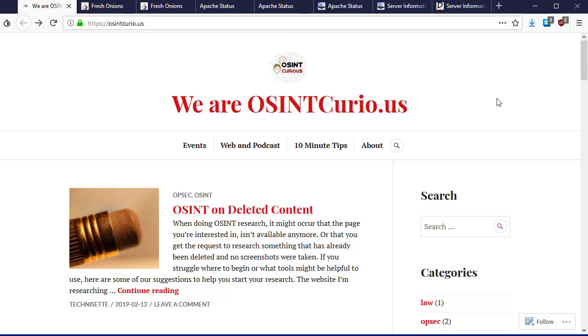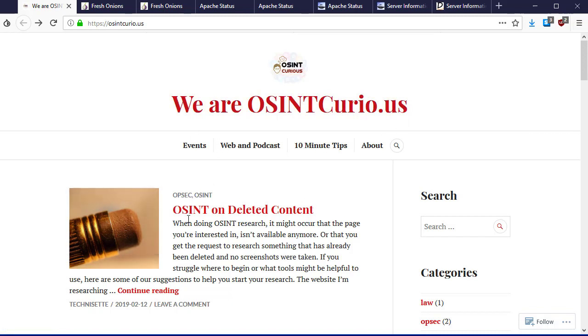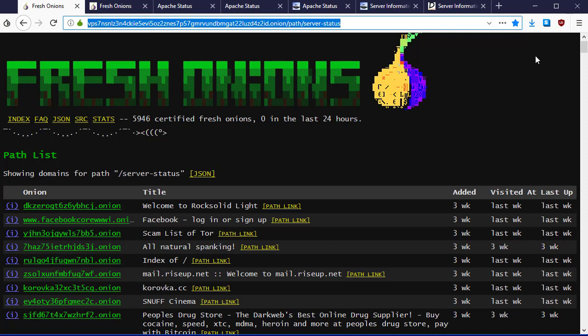This was at the SANS OSINT summit recently, and a student asked about something on Fresh Onions. We started looking deeper and I think we found something really cool. There is a blog post on our OSINTCurio.us website about this technique.